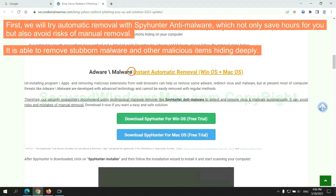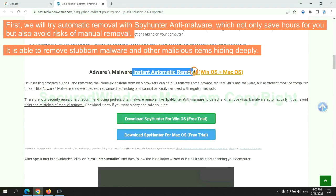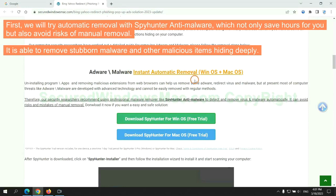First, we will try automatic removal with SpyHunter anti-malware, which not only saves hours for you but also avoids risks of manual removal. It is able to remove stubborn malware and other malicious items hiding deeply.